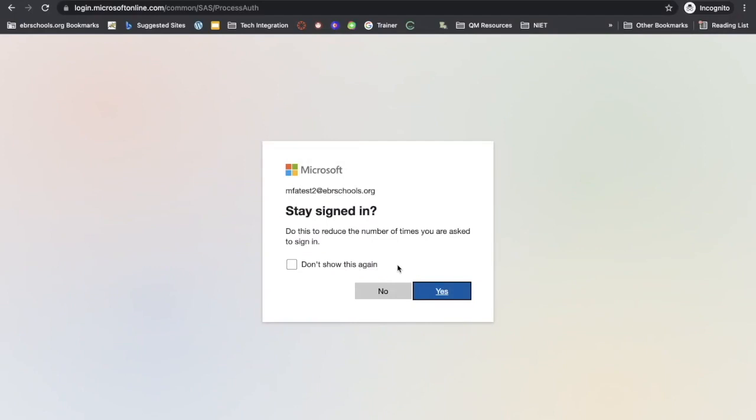Once you've done that, you are all signed in. Go ahead and click on yes or no to reduce the number of times that you are asked to sign in. Once you click done, you are done with your authentication app.